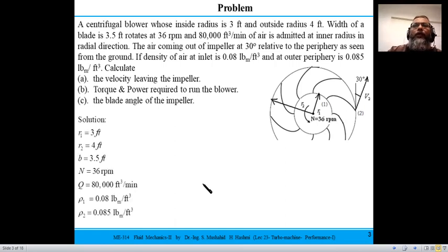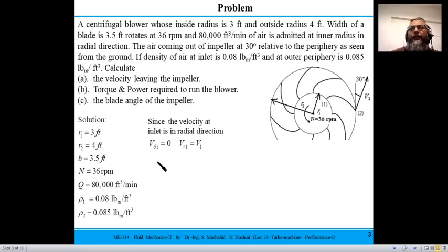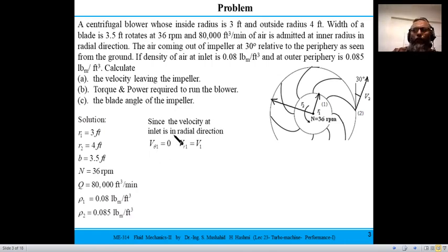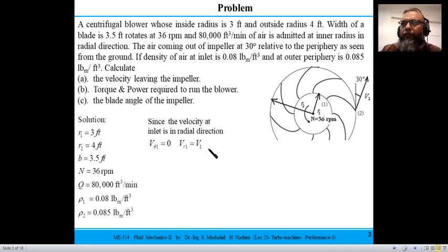Given information includes geometric factors: inner radius, outer radius, width, RPM, volume flow rate, and densities. Since the velocity at inlet is in the radial direction, the tangential component v_θ1 = 0, meaning there is no pre-swirl component. The fluid enters such that α1 = 90 degrees, so v1 equals the radial velocity component.